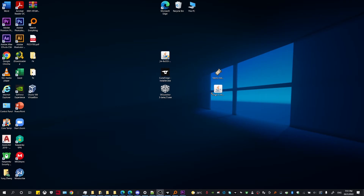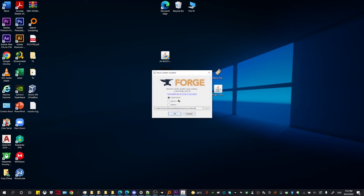Once you have the installer, double click it and a little window will pop up which will tell you to either install it on your client or your server. For this video, you're going to need to install it on your client. Make sure the directory is correct — that it's in your .minecraft folder — then click OK and wait for it to download.